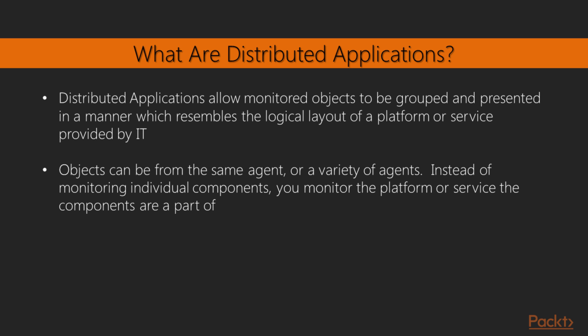Distributed applications allow monitored objects to be grouped and presented in a manner which resembles the logical layout of a platform or service provided by IT. So, in essence, what we look at as Operations Manager administrators or users in the console are all of these different individual pieces. We look at memory and all these different things that make up an individual server as a smaller portion of a larger service. However, our stakeholders generally don't care about the individual components as much as they do the application or the ecosystem or the environment as a whole.